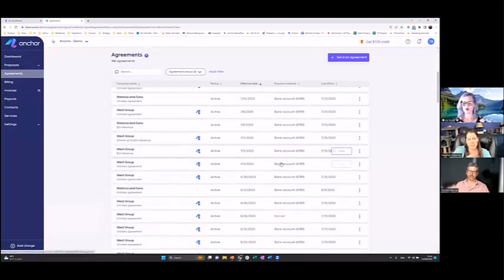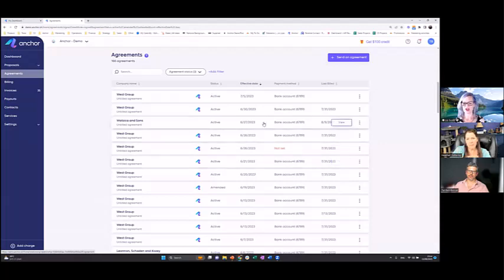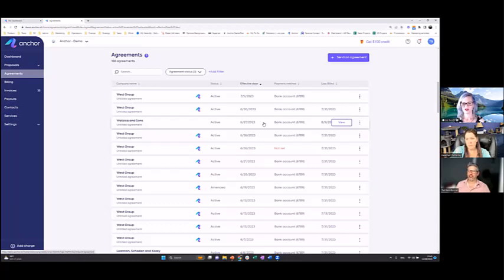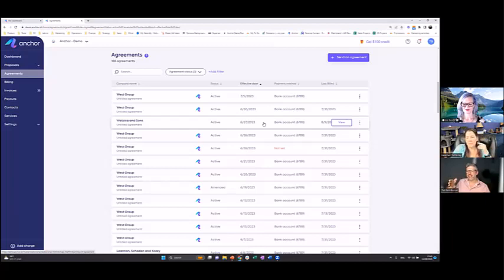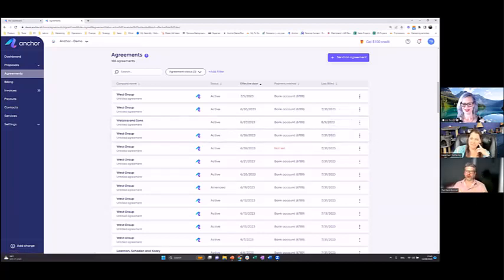A question came in: can you make a date range or expiration date for when a discount is no longer offered — maybe for the first 90 days or first year? Not yet, but you can always retract the proposal and put a note about that. We're always adding features — and right now we're working on a feature for auto-increase year over year, like a 10% annual increase. Once you have it set up, it's fully automated — invoices go automatically and everything flows.